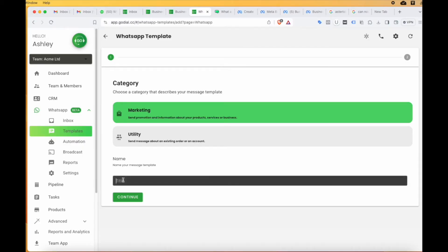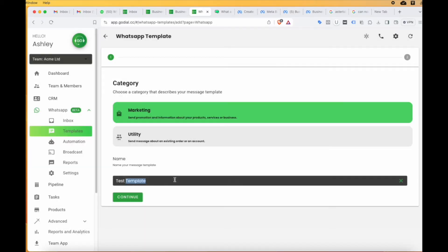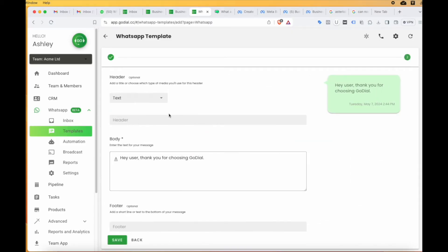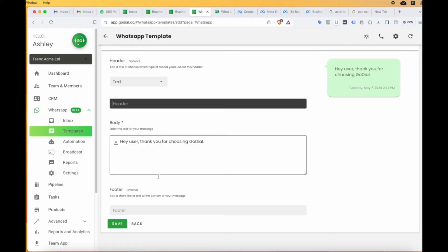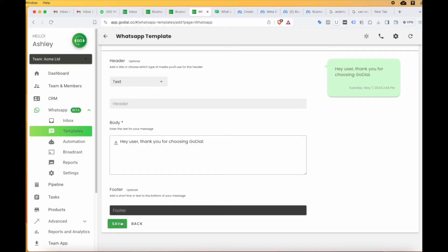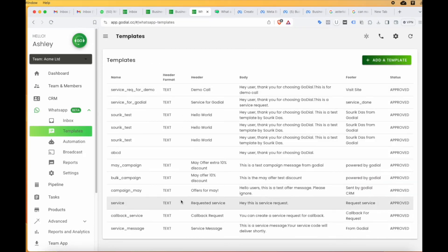Once you have selected, name your template. Make sure your template is in lowercase and does not have spaces. If you want, you can replace it with underscores. Put a header of the template and type your message in the body. You can also put a footer. Once this is done, simply click save.